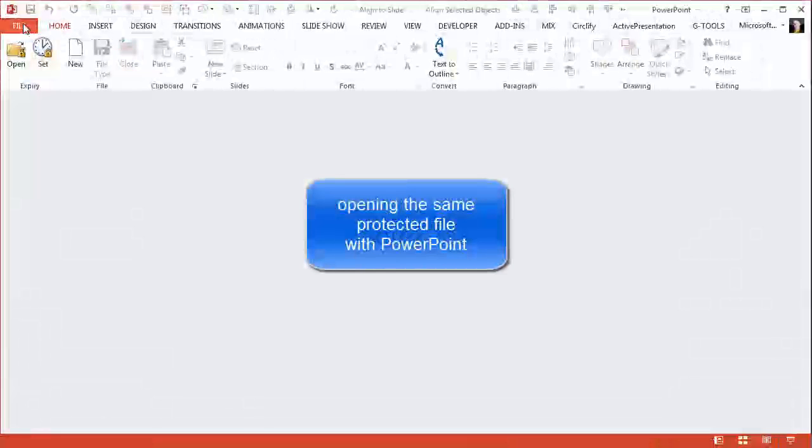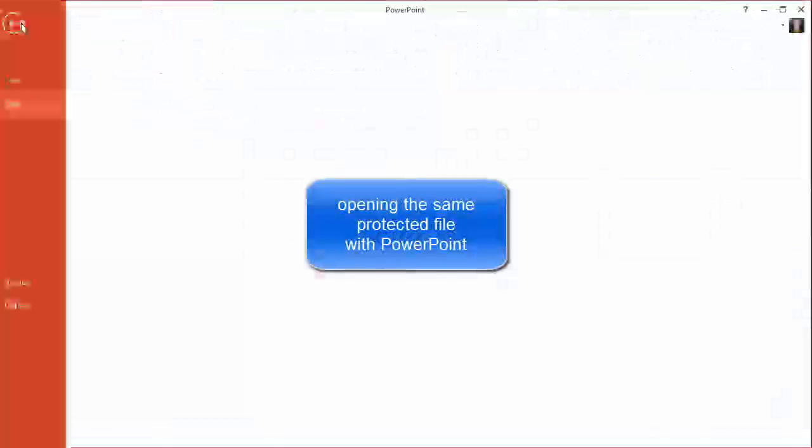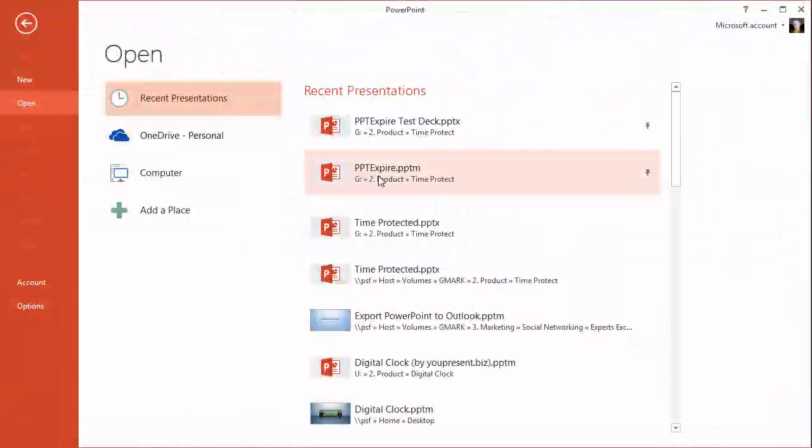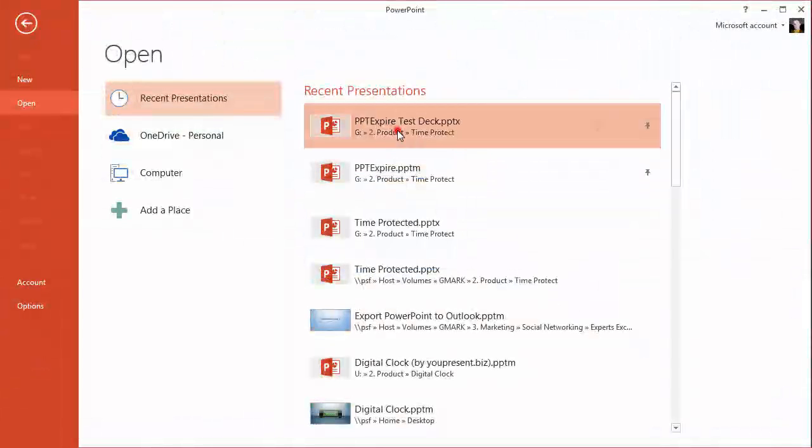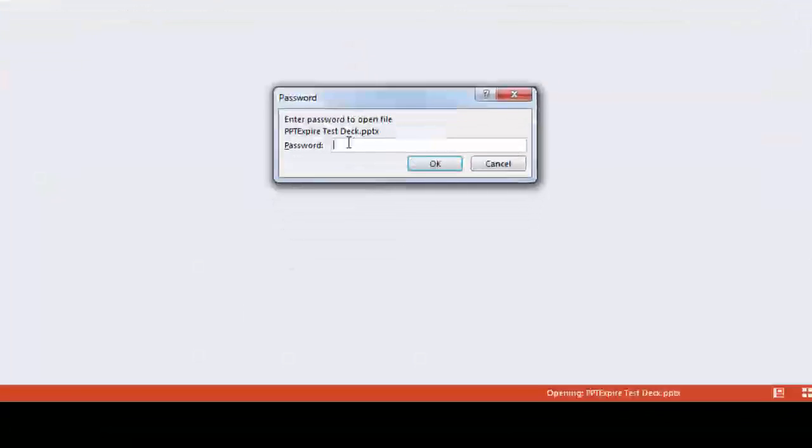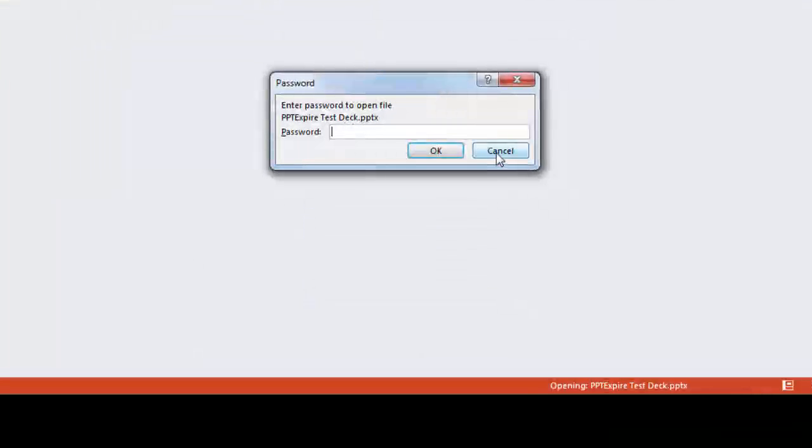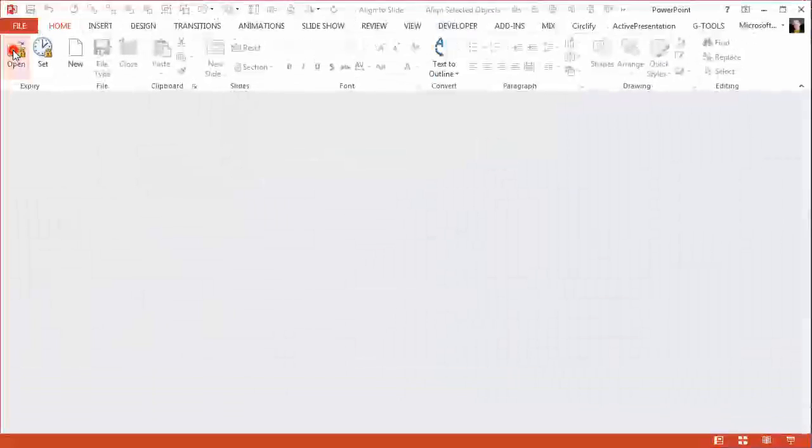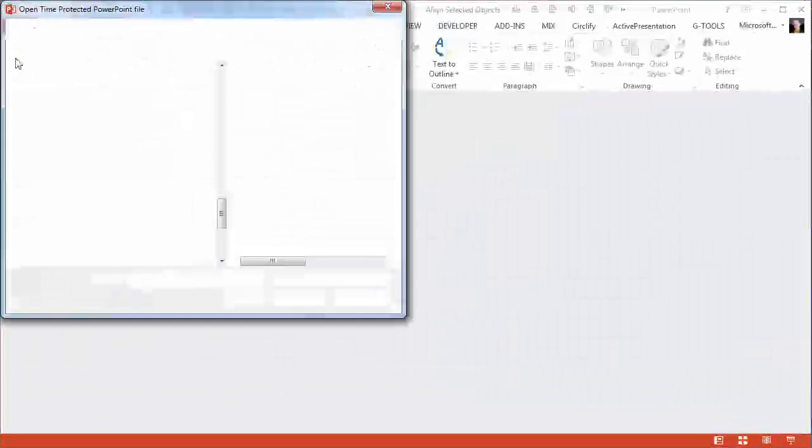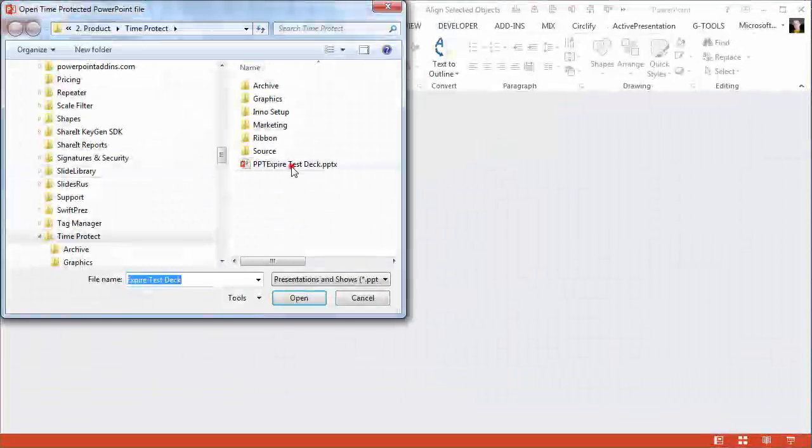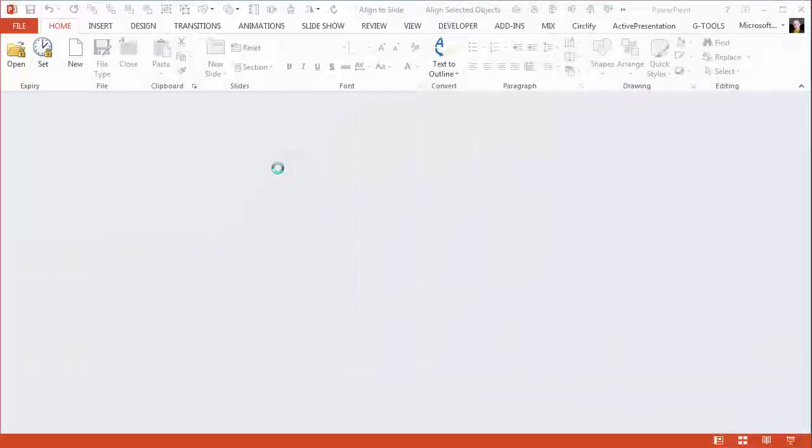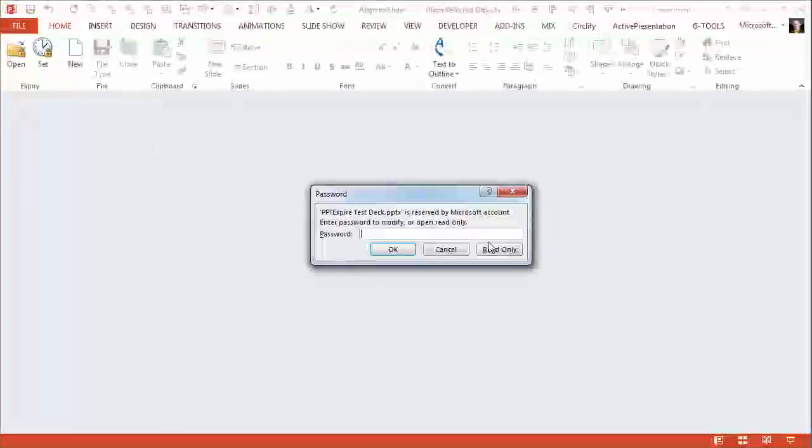Let's close it again and try opening it using the standard PowerPoint method. So we can see that there's a password and this wouldn't be known to the user, so anybody without the PPT Expire add-in wouldn't be able to open the presentation.